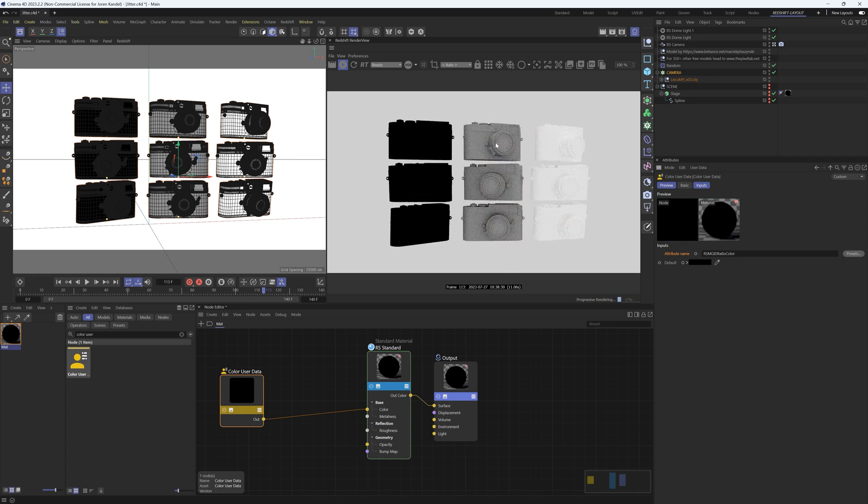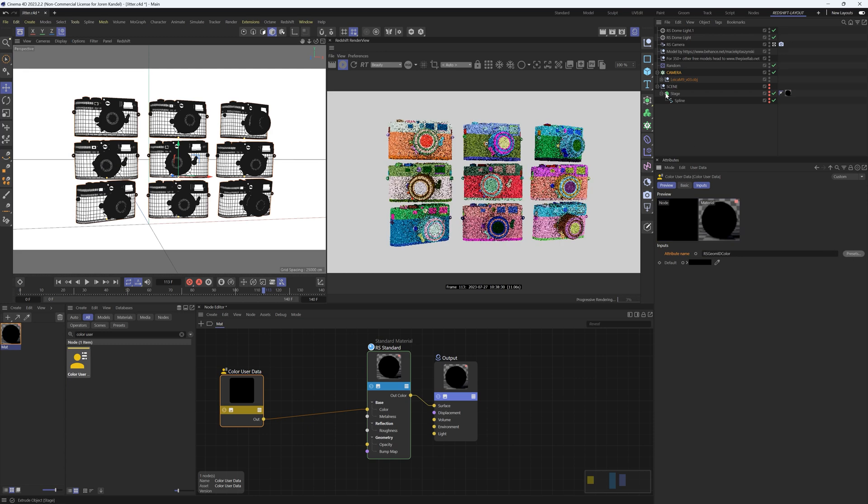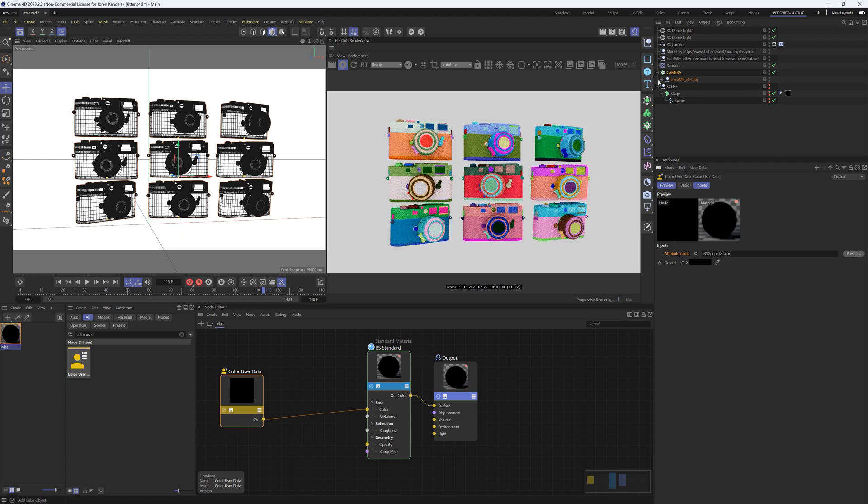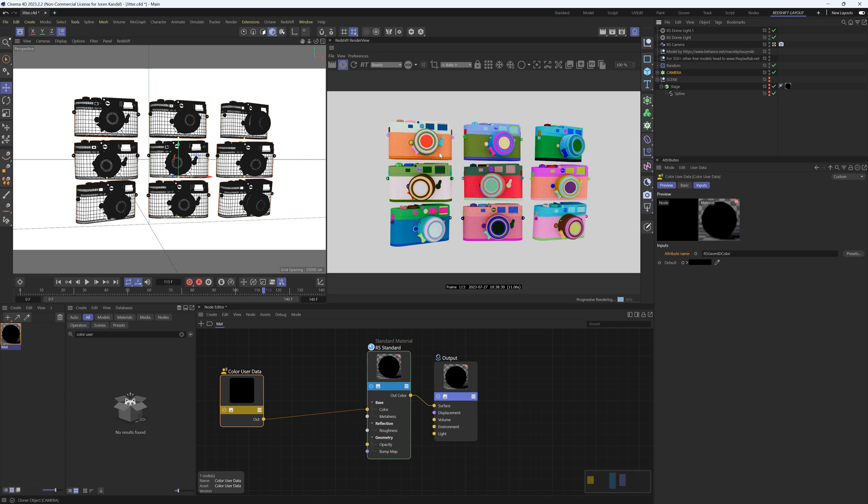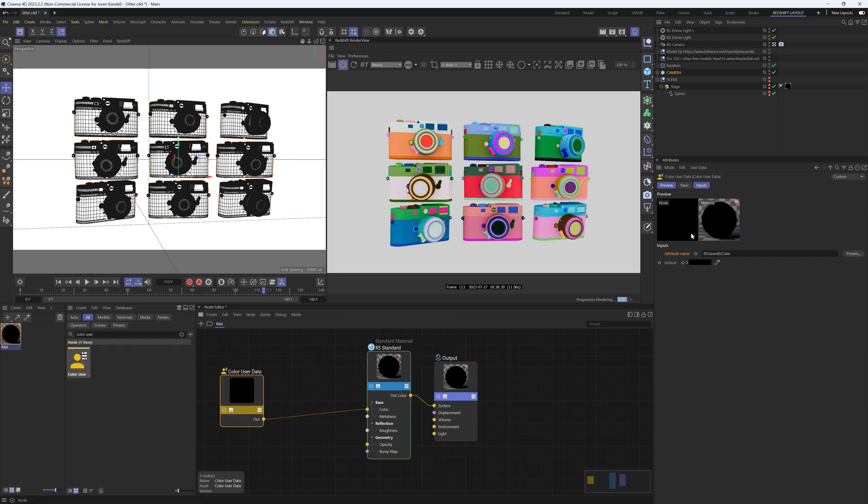We could also go to our objects and go to geometry ID color, and every piece in here which has a different geometry is going to be given an ID and a random color. So this in theory is really great. You can't play with any of the colors inside of this color user data node—all you can do is give it an attribute.